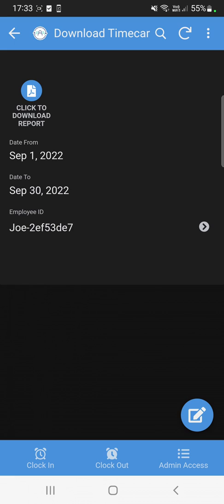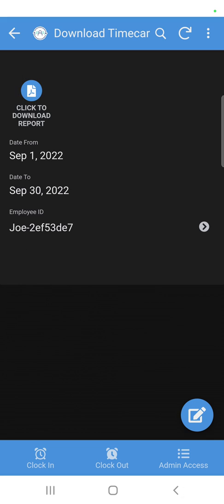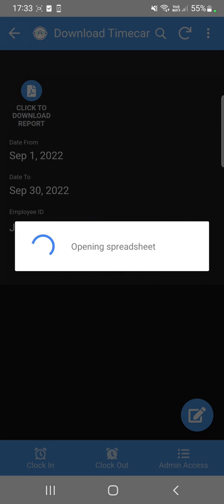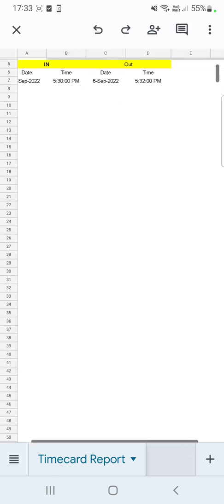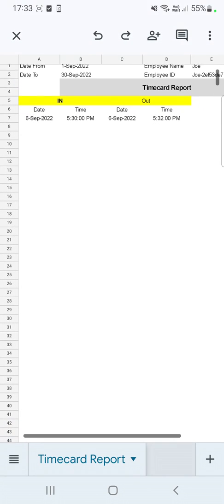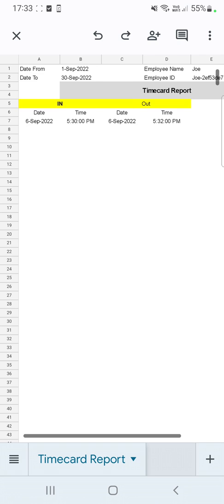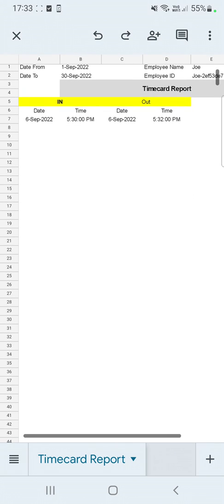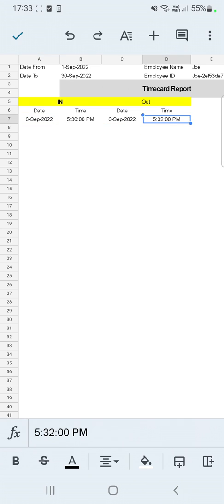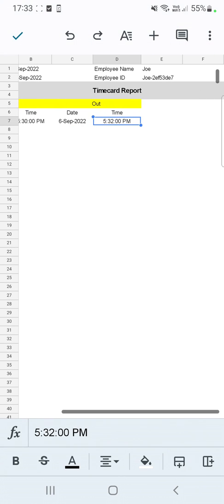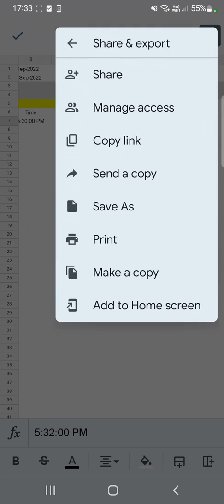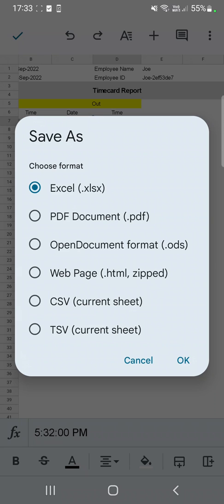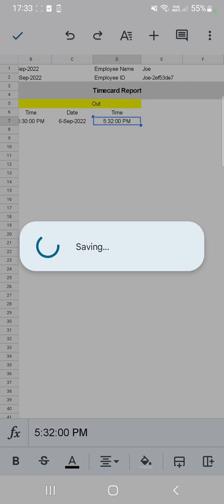If you're using a mobile device, you can still download the PDF. Click 'Download Report' and it will open a spreadsheet where you have the option to download it as a PDF. Here you have the date from, date to, and employee name, along with their in and out times. You can export it — share and export — and save as Excel or PDF. I'll save as PDF.